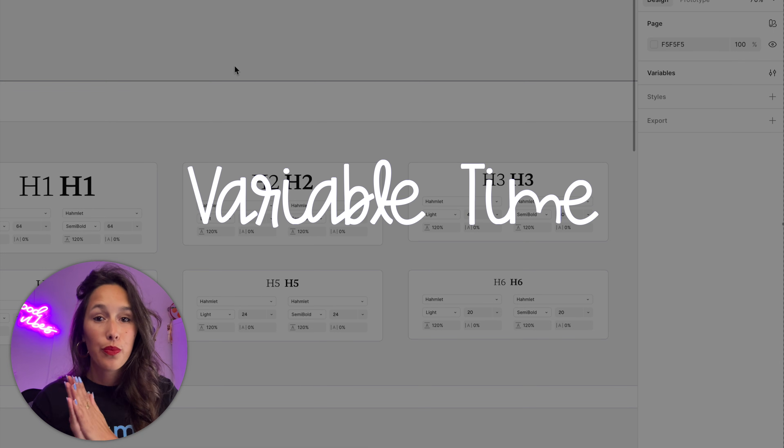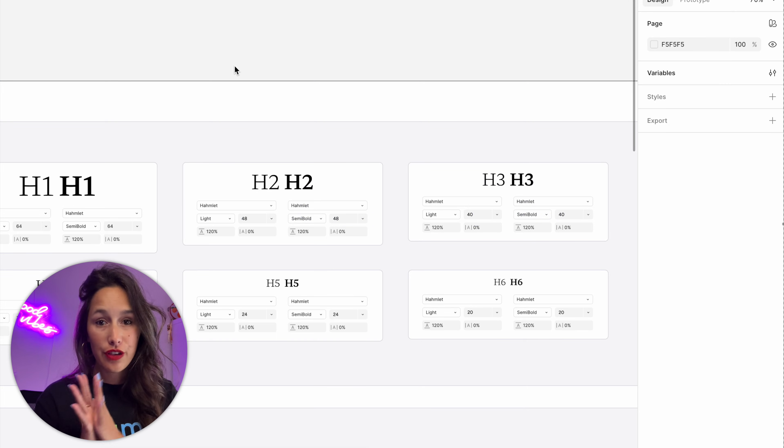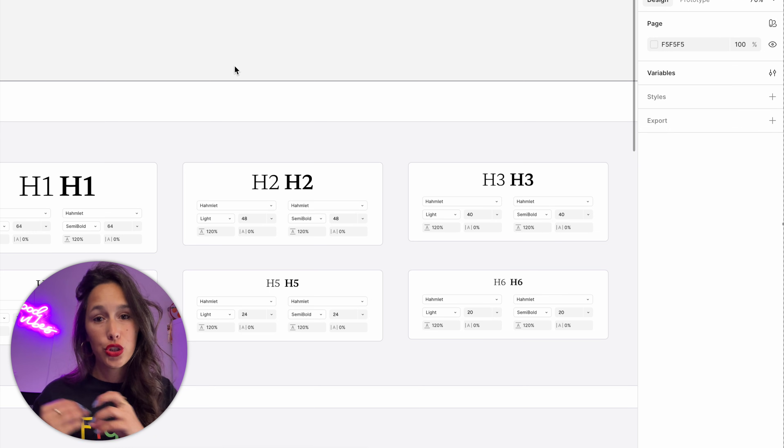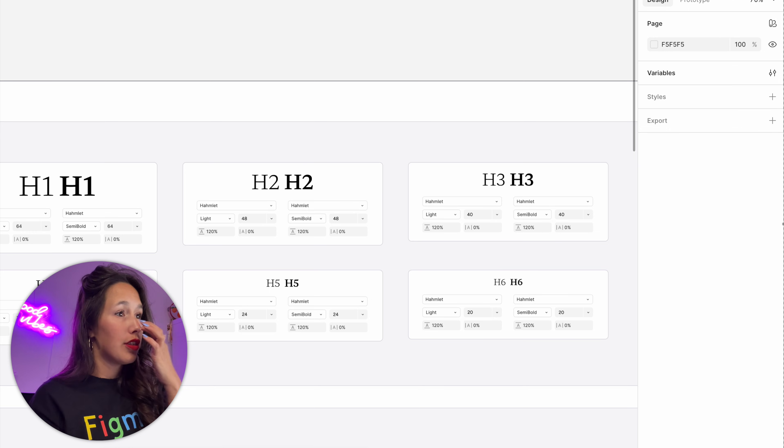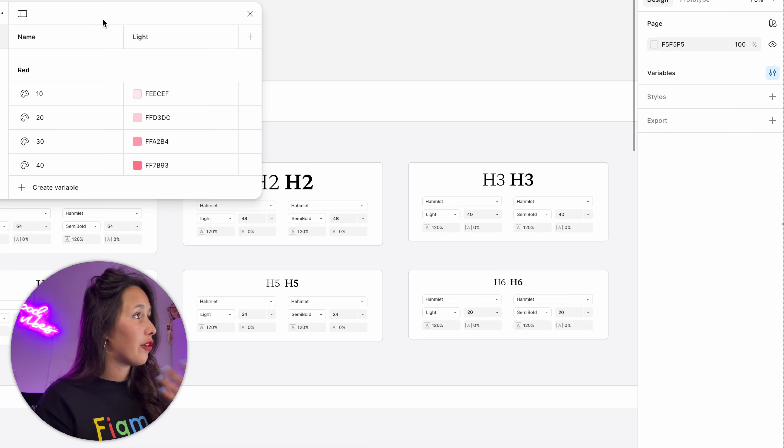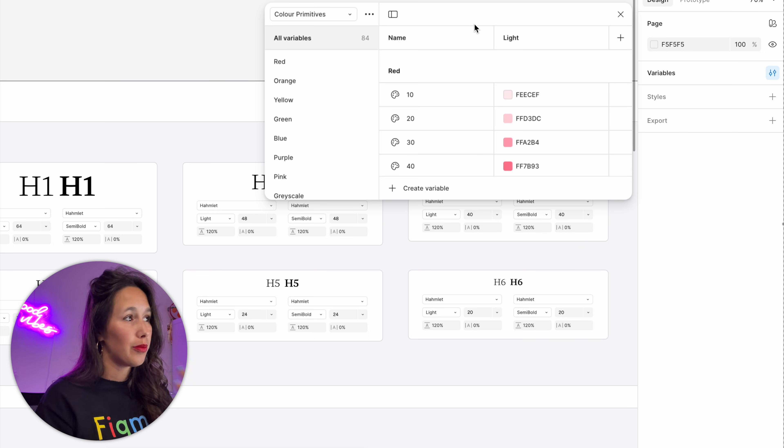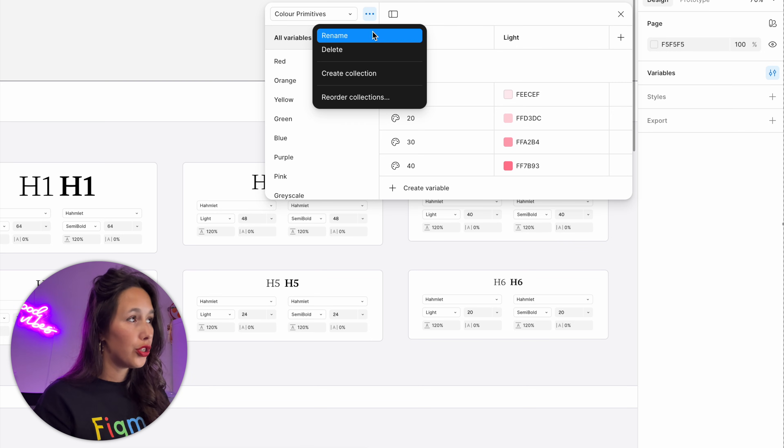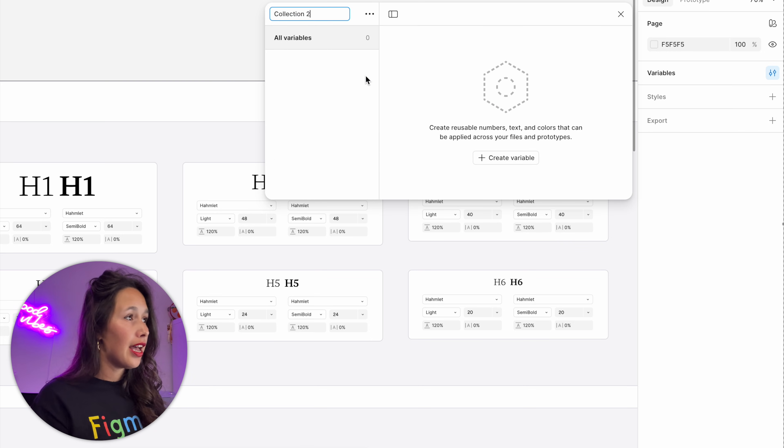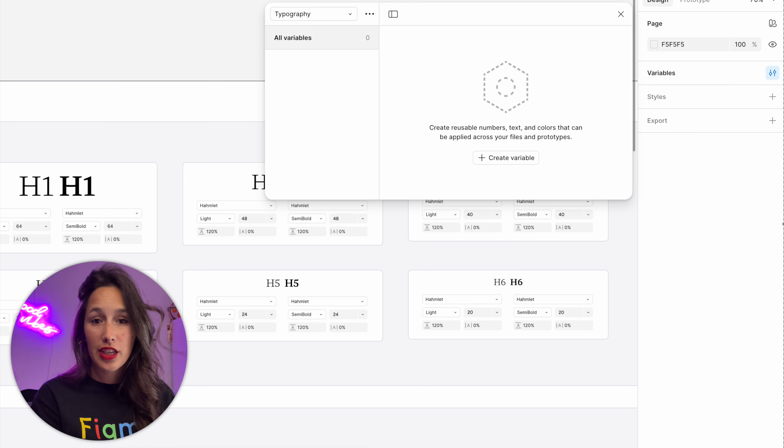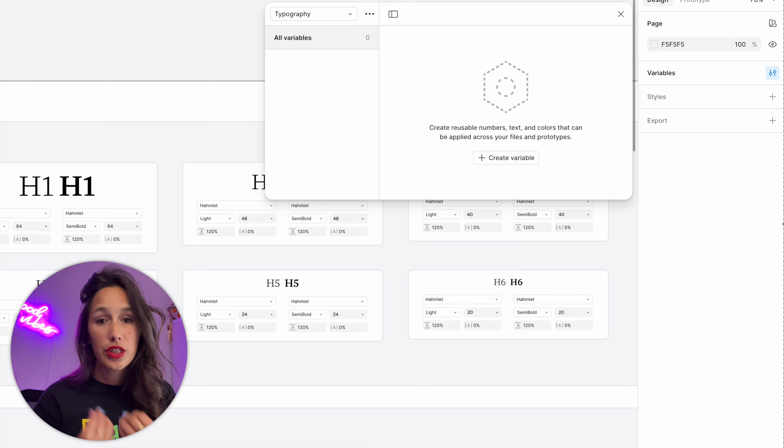We're going to create a primitive collection for typography, and then we'll nest everything into styles. I'll go into my design panel and click on variables. I already have some color primitive setup, so I'll create a new collection and I'll call it typography. First thing I want to create is the variables for the font families.